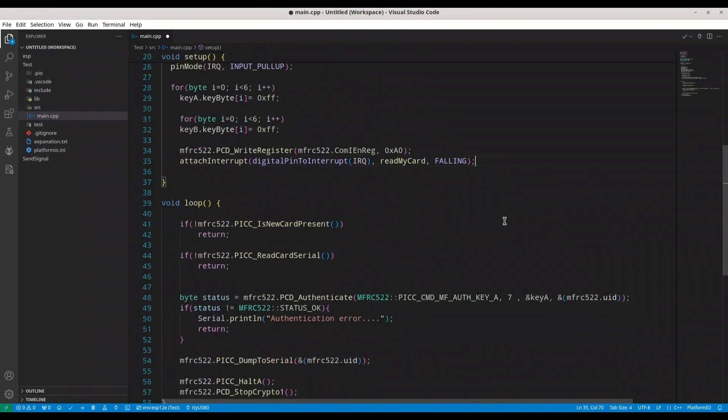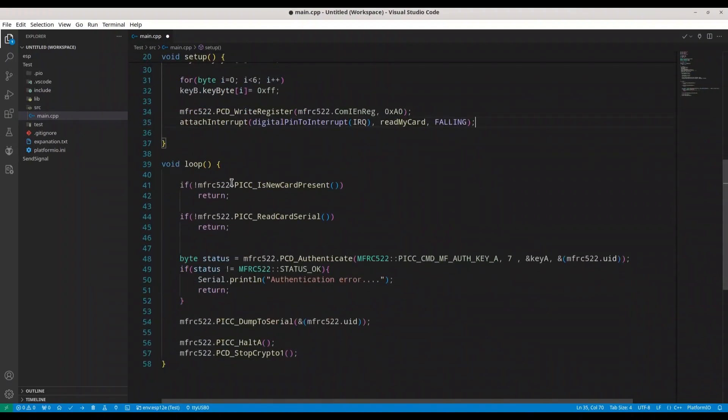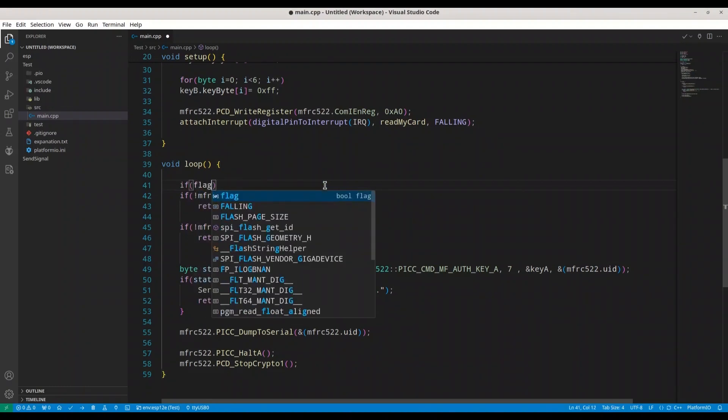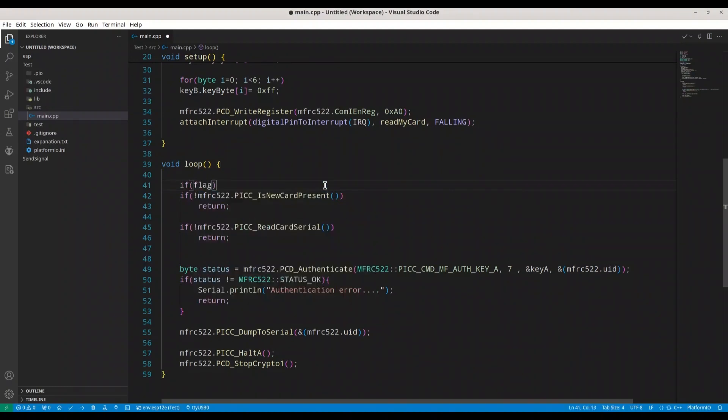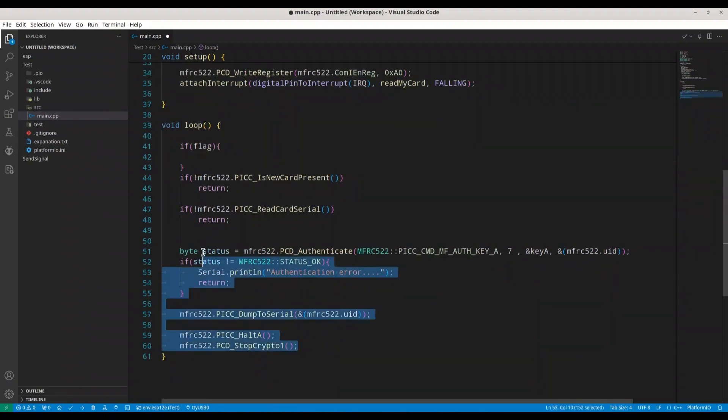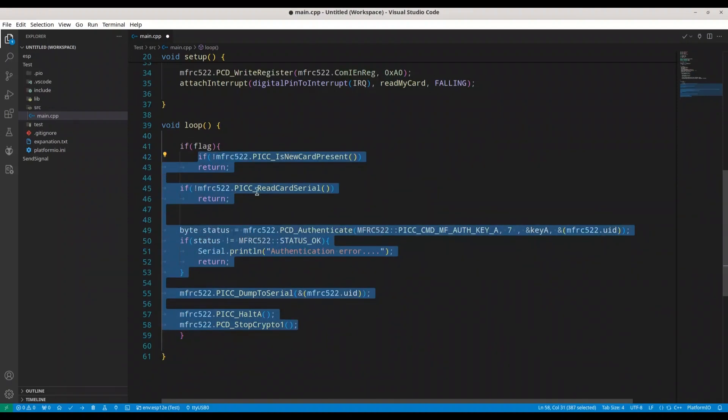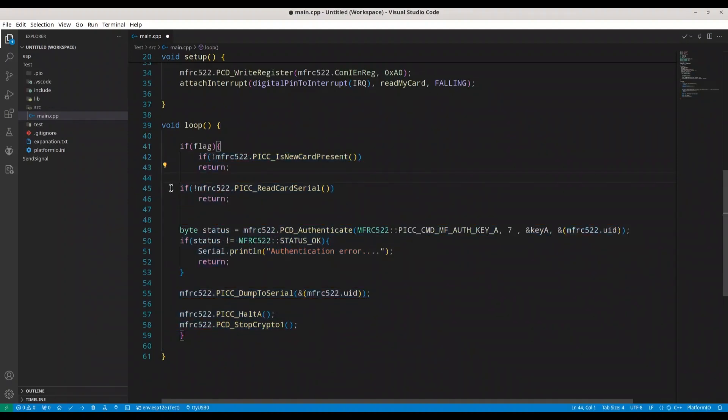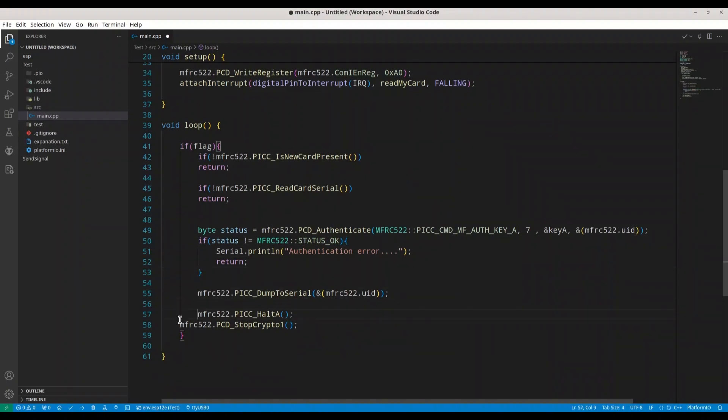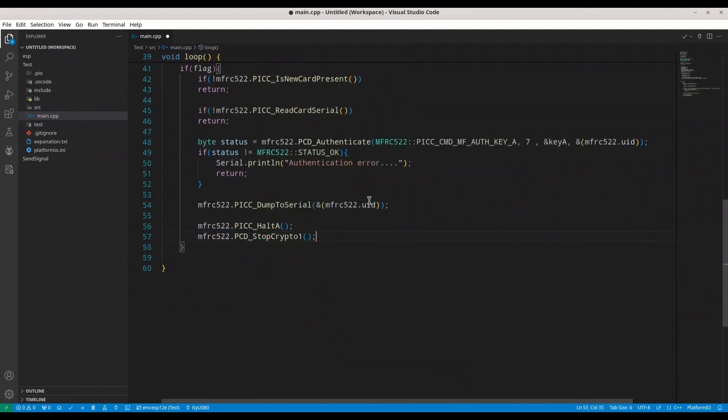And down here, in void loop, first we are going to check for our flag. So if flag, we are going to execute our code for reading card. So I'm going to copy this entire piece in here. And I'm going to arrange it a little bit. All right. Now, this piece of code is totally fine. We have to add a few things before we continue to other part.